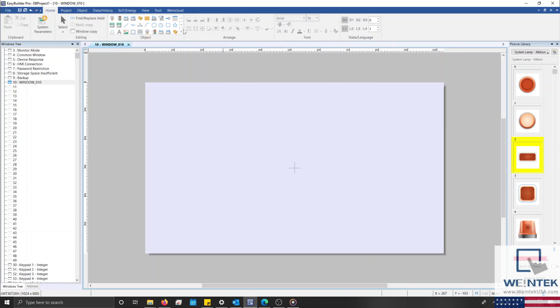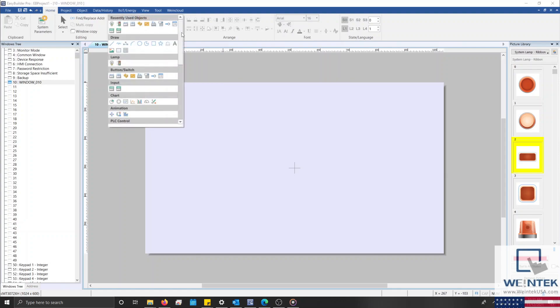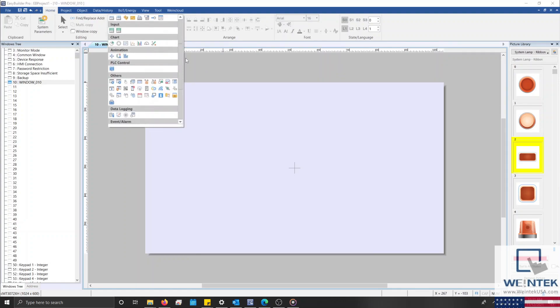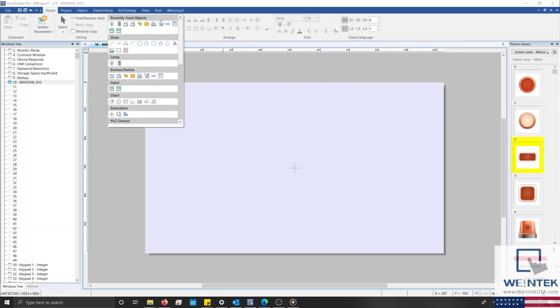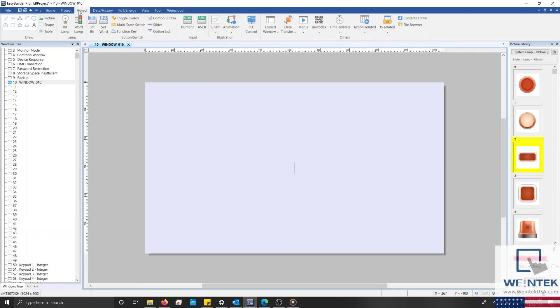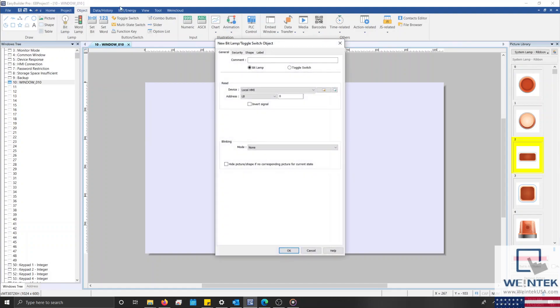To add an object, we can use the Object drop-down list within the Home tab, or we can select objects directly from the Object tab. When we select an object, like a Bitlamp, our Objects Properties menu will open, and within this menu, for most objects, you'll notice several tabs at the top.